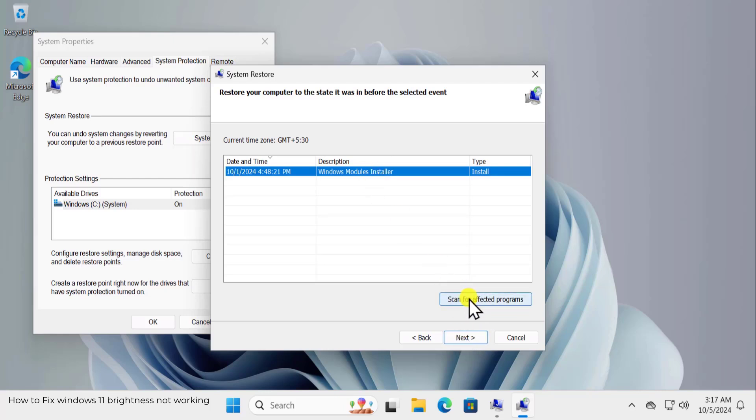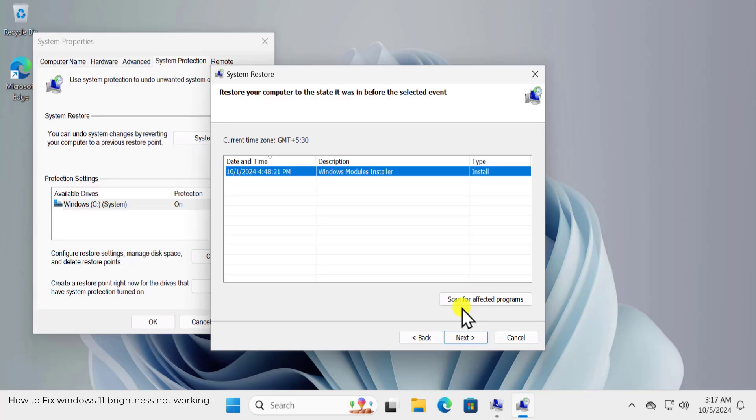And you can click on Scan for Affected Programs as well before you click on Next. So simply check what's gonna be uninstalled from your computer and what effects it's gonna make after you restore your PC to the back date.